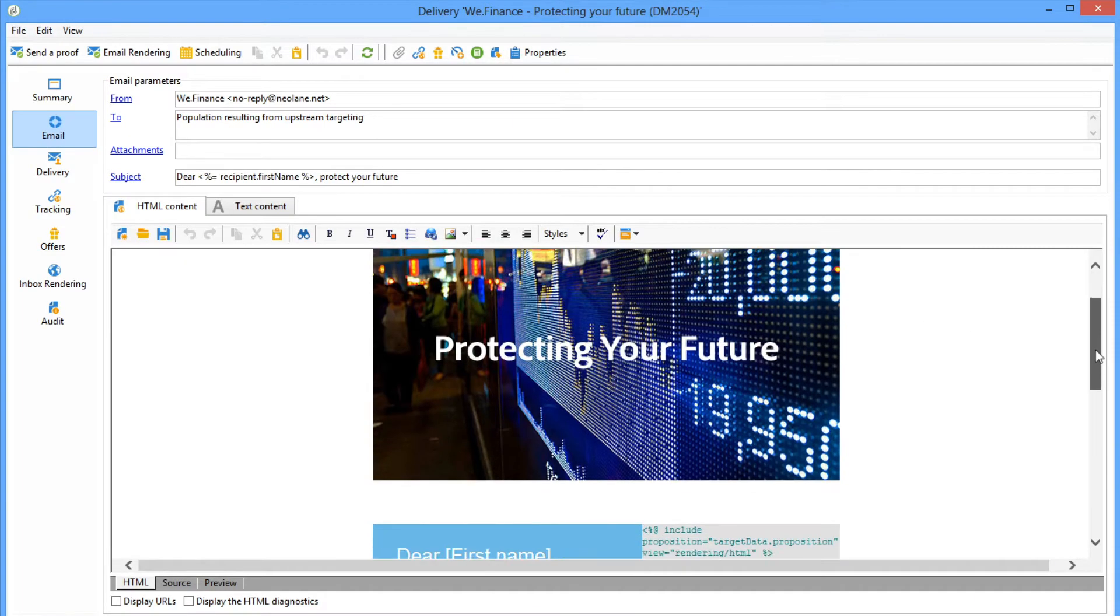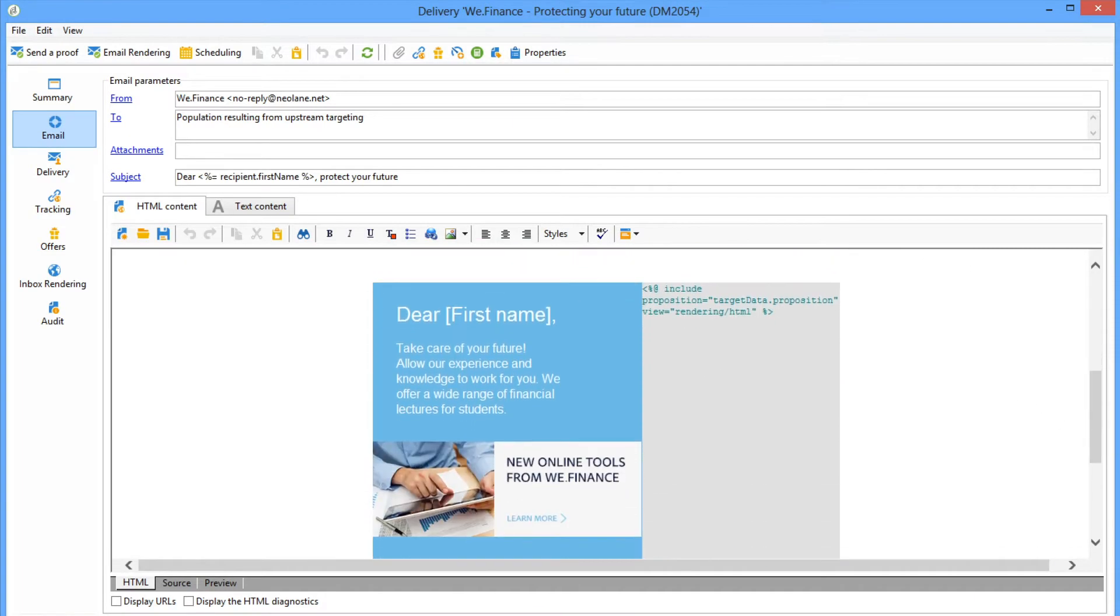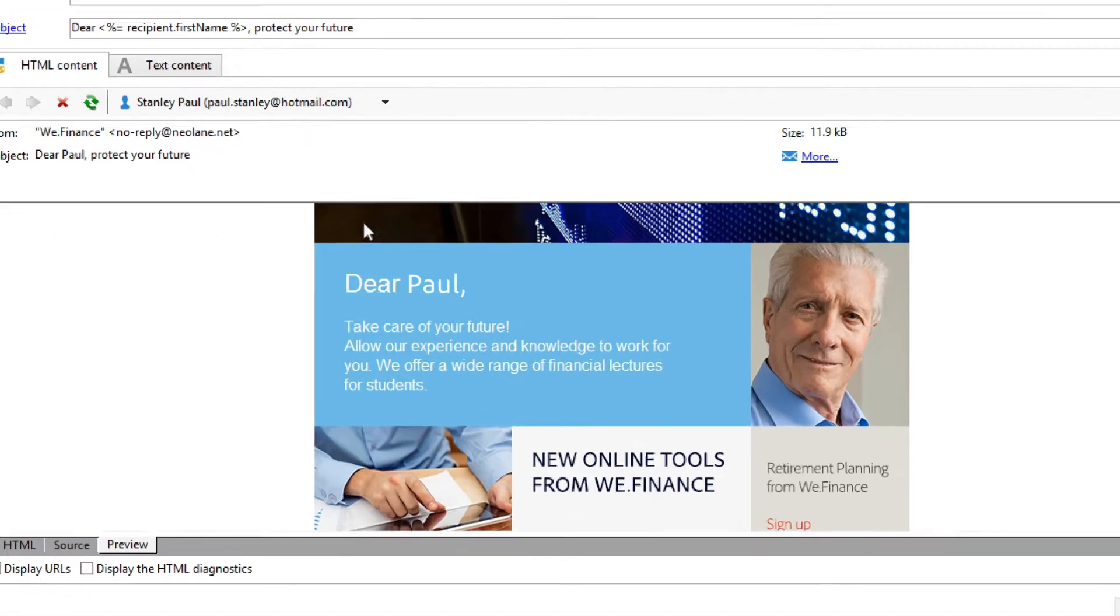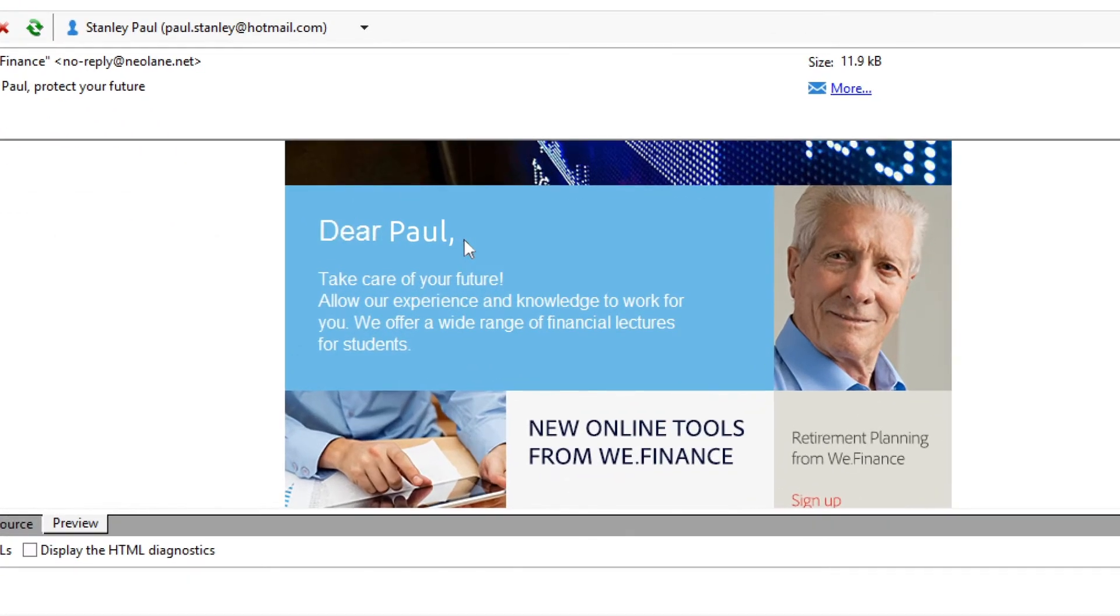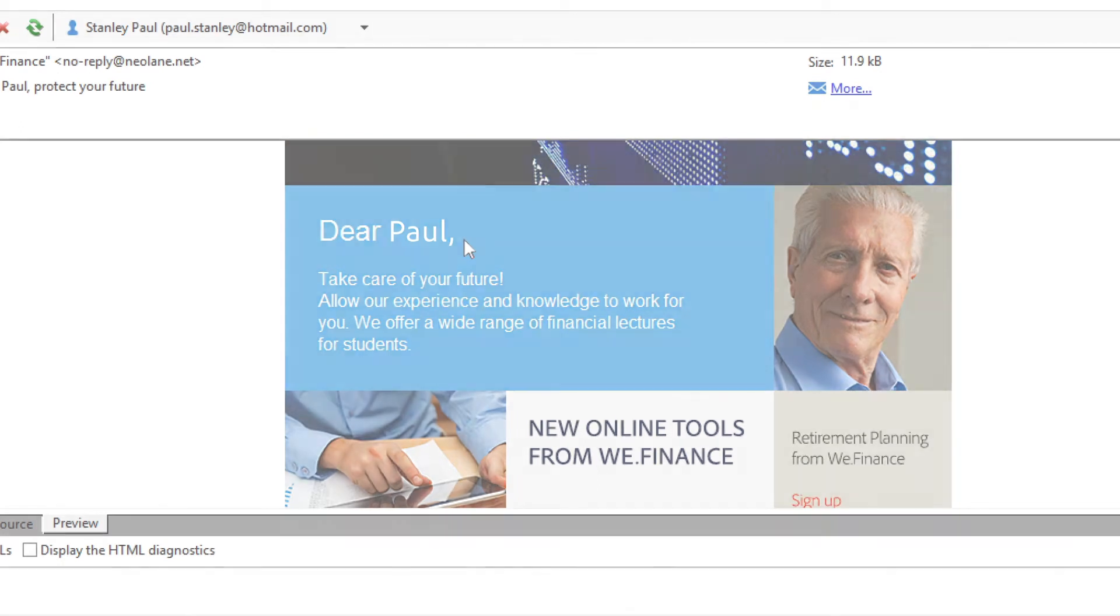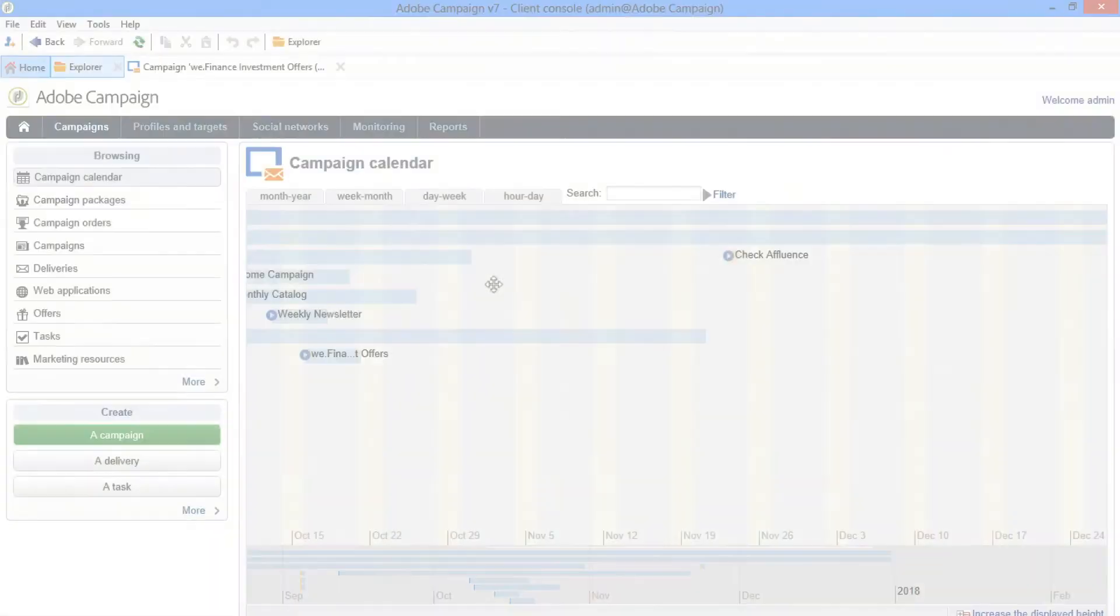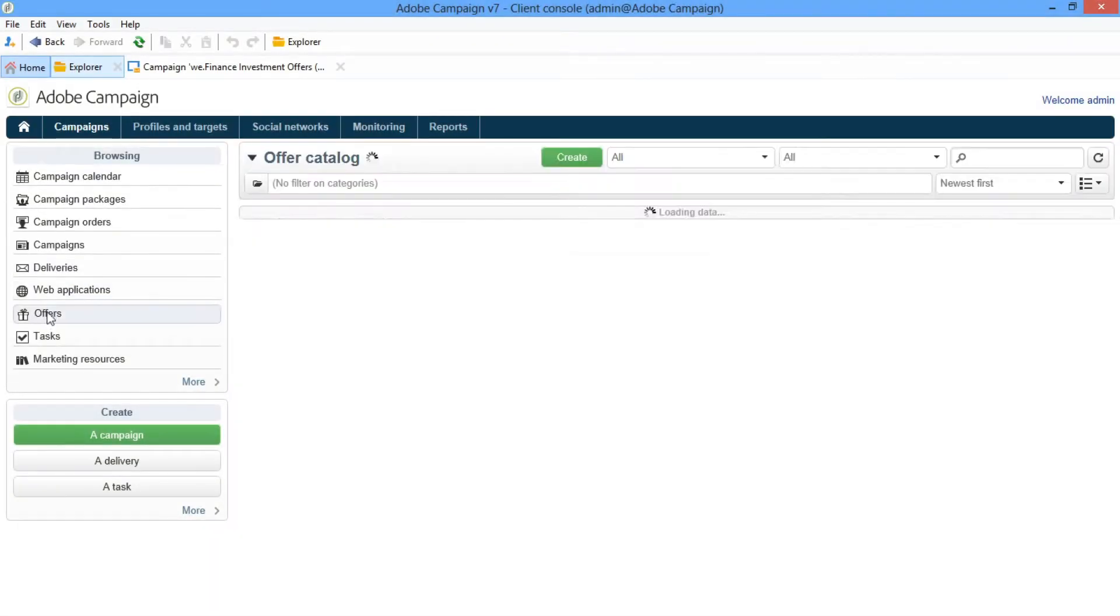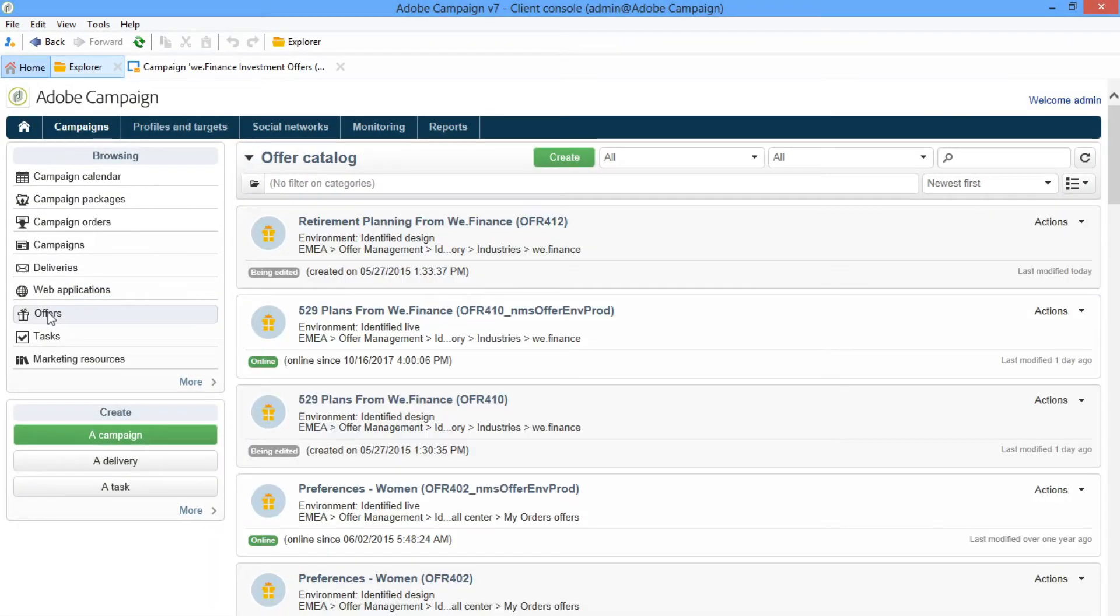A template can be set up with offer spaces that will place the appropriate offer for each individual in your campaign at the time of send, with no need for segmentation. This unique approach includes a centralized offer catalog where you can design,